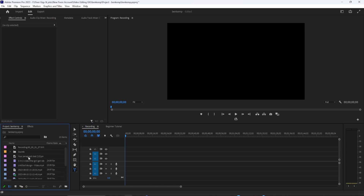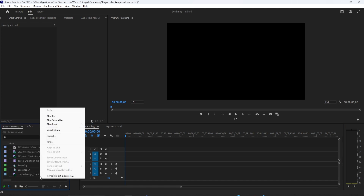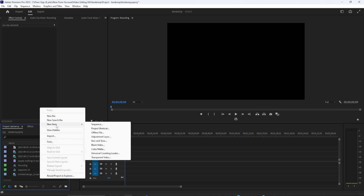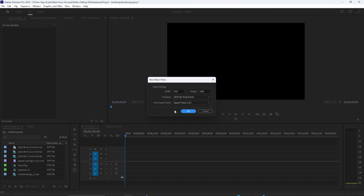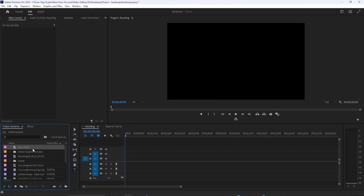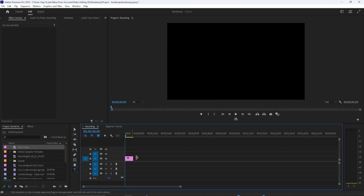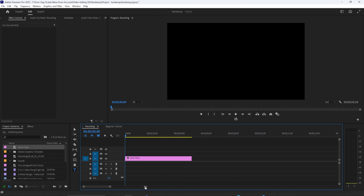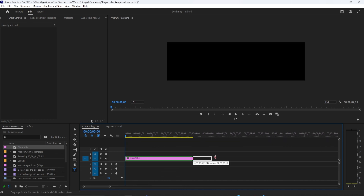To get started, right-click in your Project panel and go to New Item > Black Video. Then drag the black video onto your timeline and extend it to around 7 seconds. If you can't see the individual seconds, drag the bar down here to zoom into your timeline.